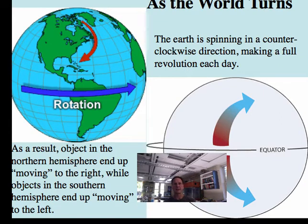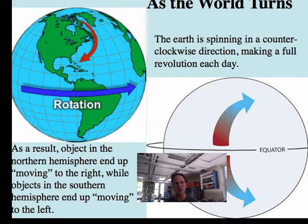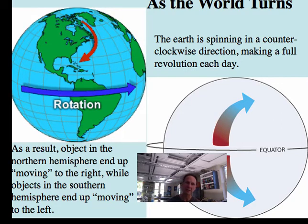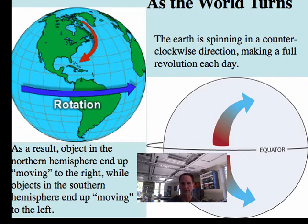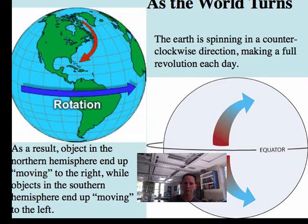Now let's focus on the rotation of the earth and how that rotation influences the movement of packages of air and water — things we know as wind and currents. The earth spins in a counterclockwise direction, one full rotation each day. Since the earth has varying circumference, the equator is much larger than at 30, 45, or 60 degrees north or south latitude. Different parts of the earth spin at different speeds, and this differential spinning velocity has an impact on the movement of water and air in the northern and southern hemispheres.